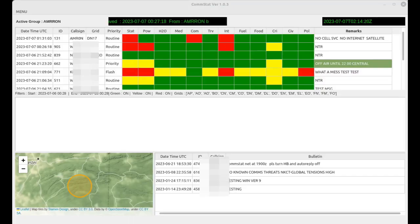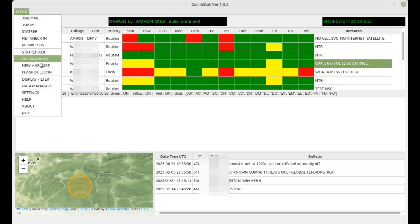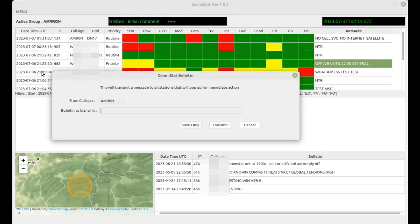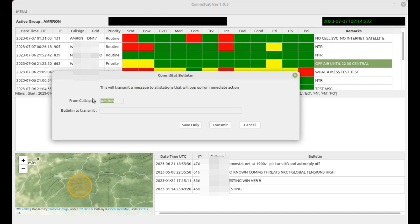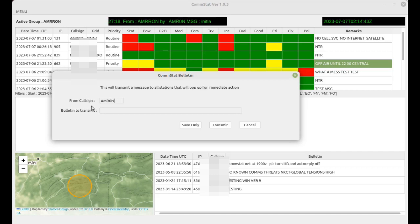And finally, let's take a look at the flash bulletin. From the drop down menu, select flash bulletin, and it's a very simple form. This is something where you would send some type of specific piece of information that you want to stand out from other information that you're seeing on the screen.